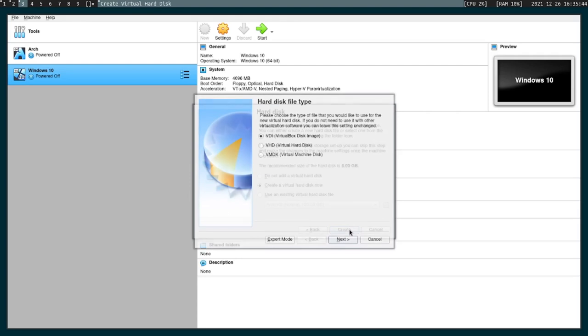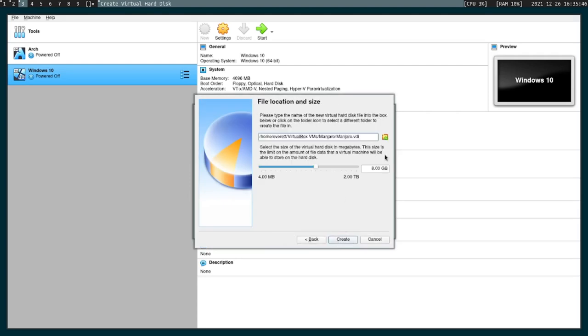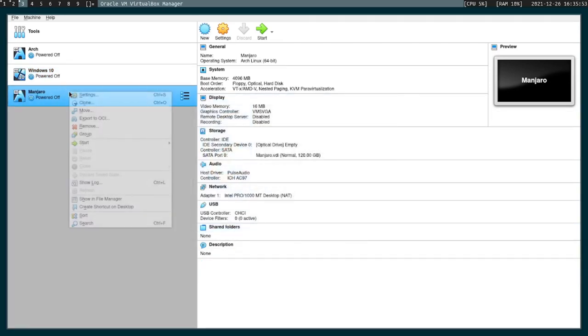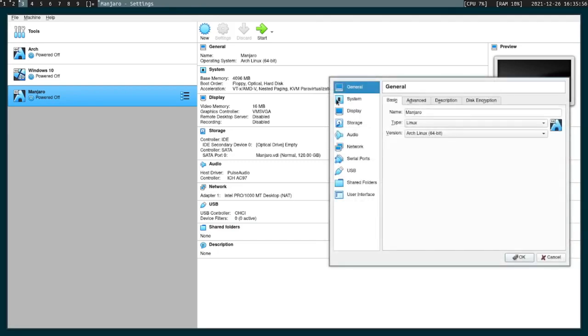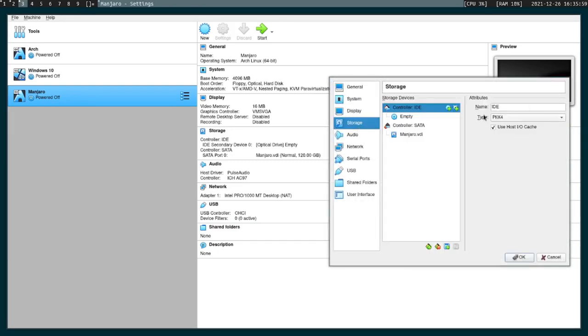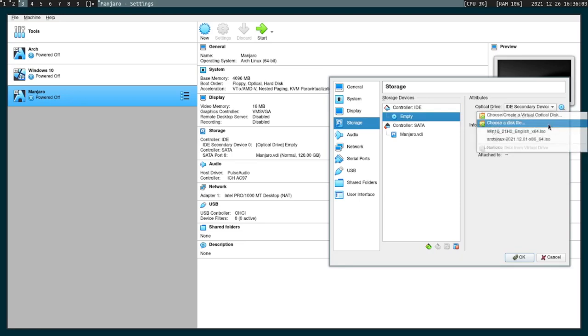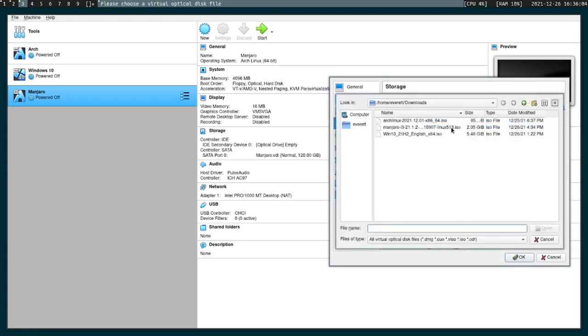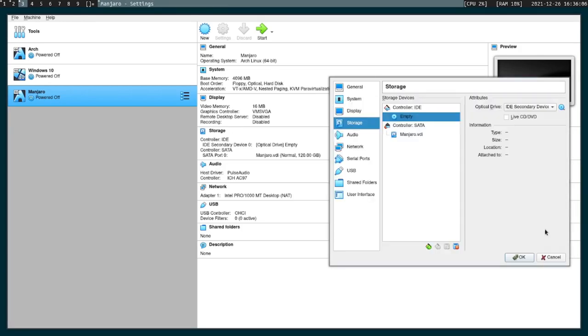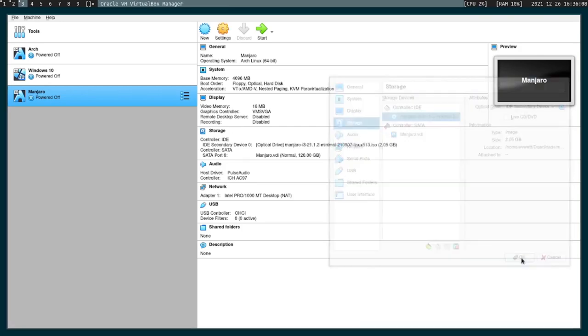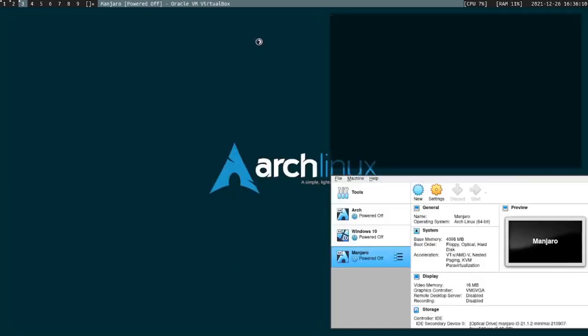Next. Next. I'm gonna set it up to 120 gigs. Settings. Storage. Just select Manjaro i3. Okay and start it up.